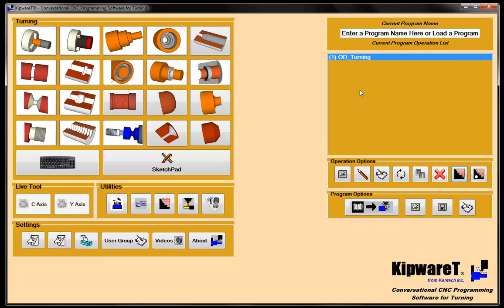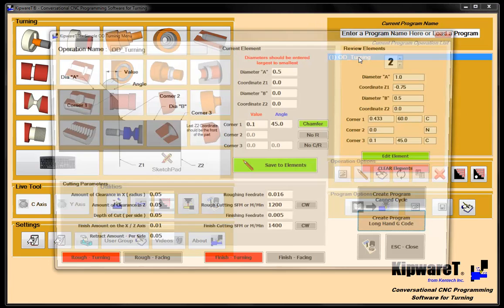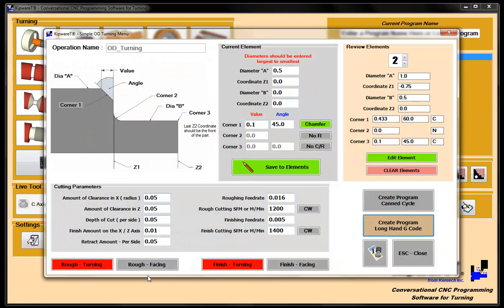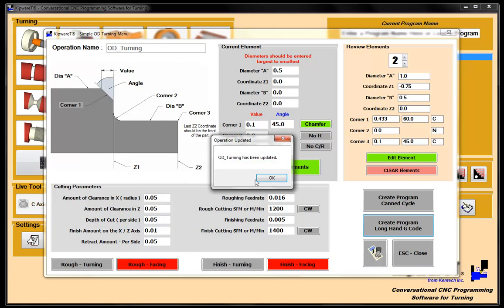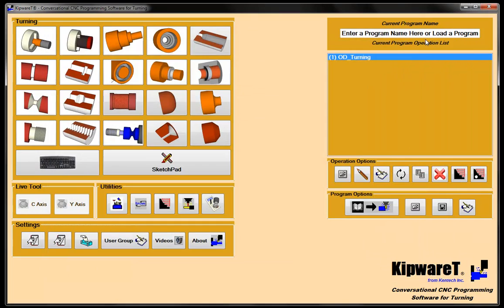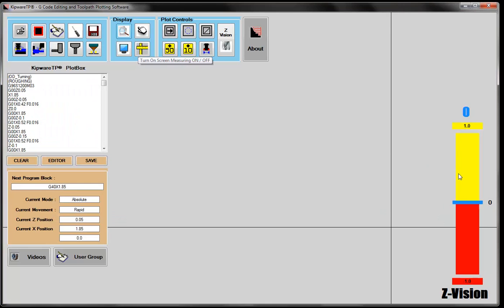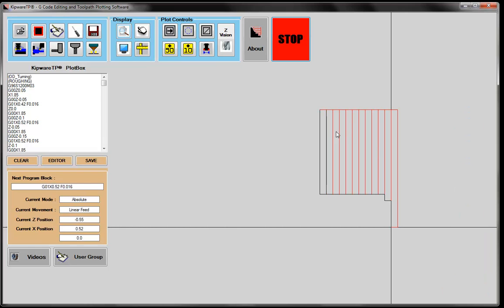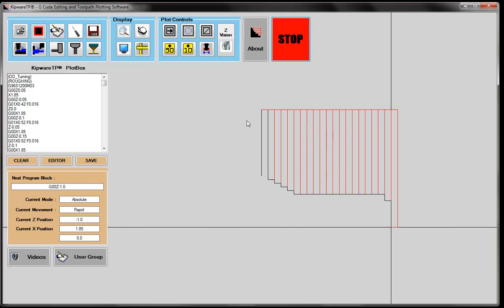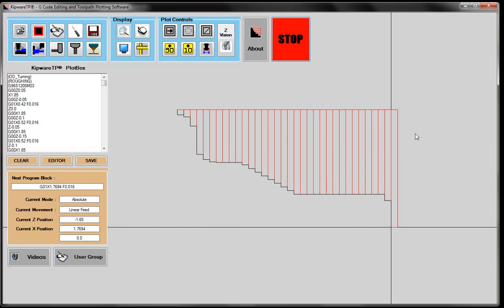So if I return to the software, my cycle's in the tree. I can make any change that I want to this cycle. Just quickly, the next video we're going to go into a little bit of depth of this. But let me just show you the power that we have in this particular cycle is I could do a rough facing and finish facing. Recreate the program and it's done. I can come back to Kipware TP and now let's see what the plot looks like for that cycle that we created. Now you can see that we're doing depth of cut along the Z axis because we're doing it in a facing motion.